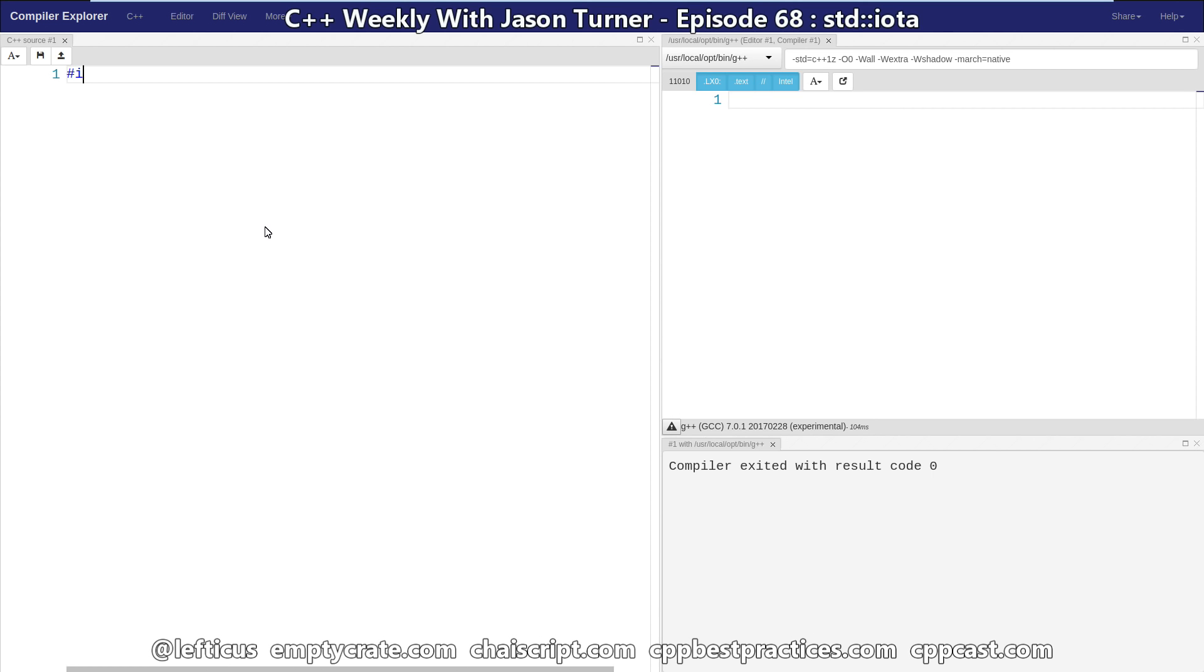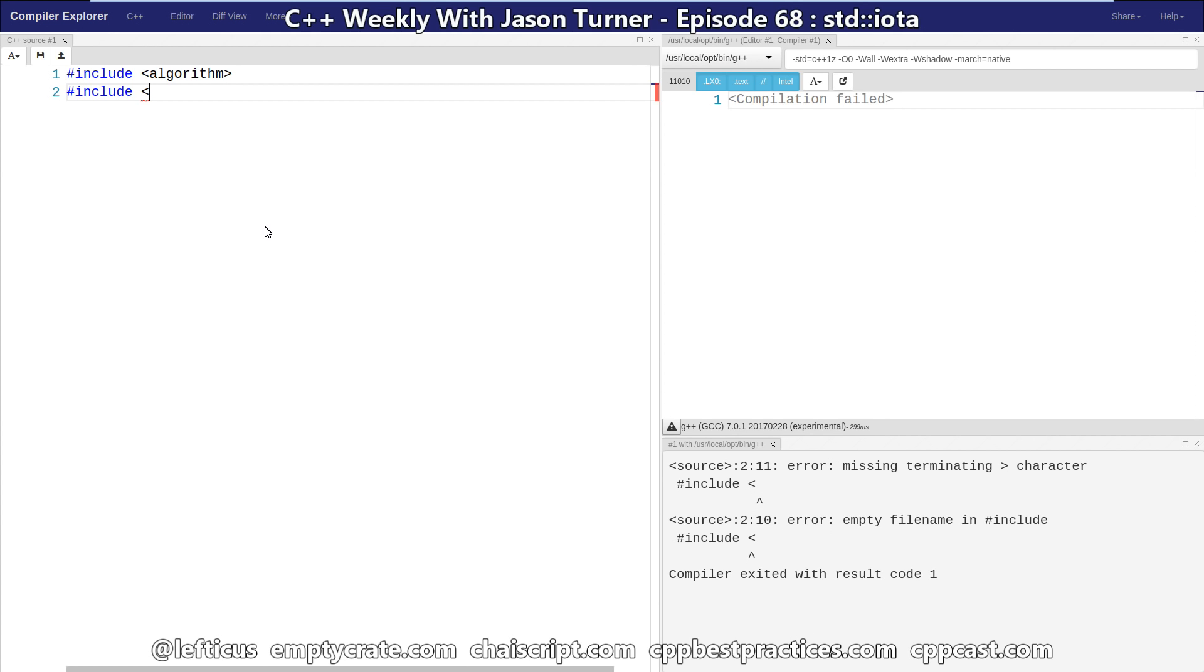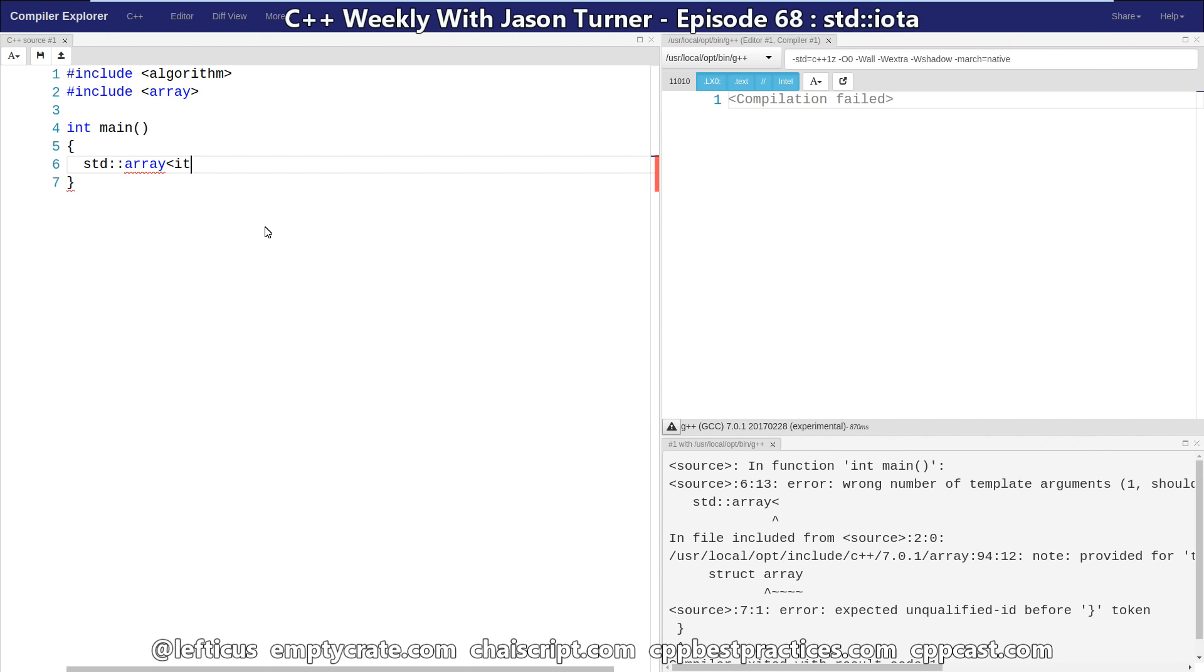So we're going to include algorithm and we're going to include array. Let's say we have an array of integers, 10 of them perhaps,